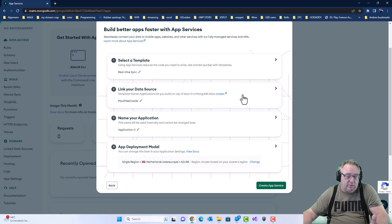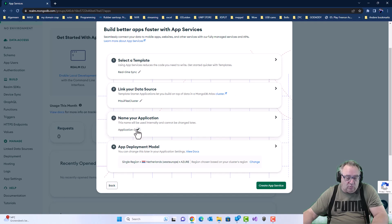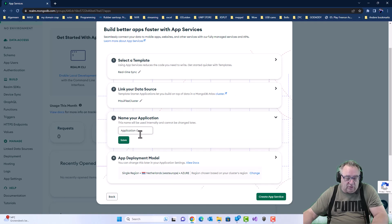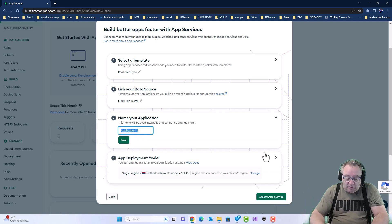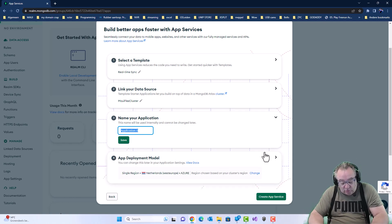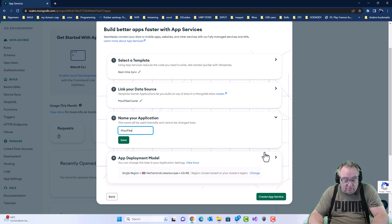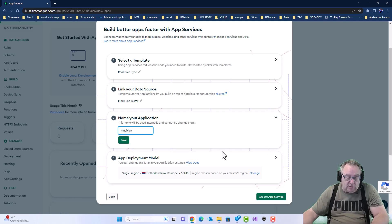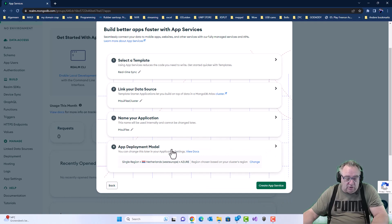We don't have to do anything over here. The database, because I made it first, is already connected. Name your application. Well, this is a default name. You can leave it like that actually. But also this, I'm going to make the MAUI flex. And then there will be something extra saved with it to make it easy. And the deployment model over here. So, create.